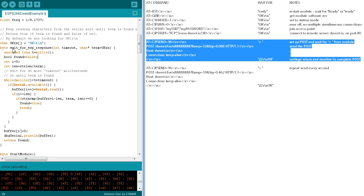The wait for ESP response function takes two arguments. One is a timeout in milliseconds, and one is a search term. The function keeps reading characters from the serial port until the search term is found, or the timeout period elapses.